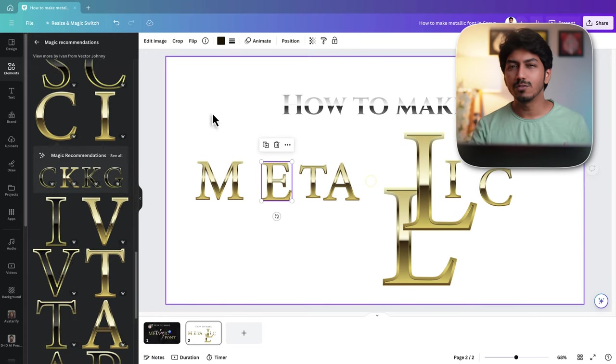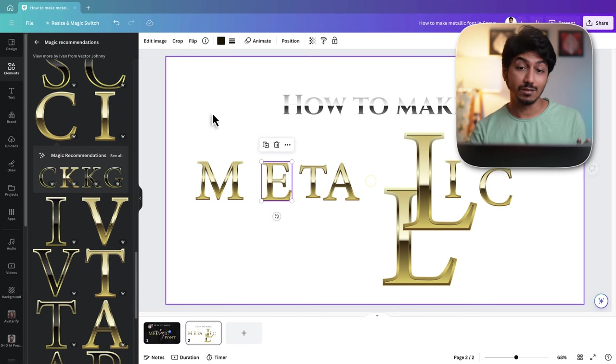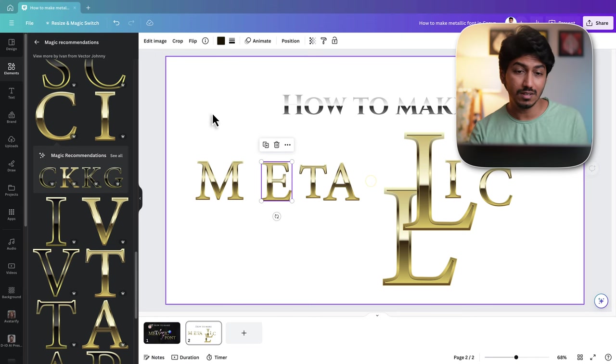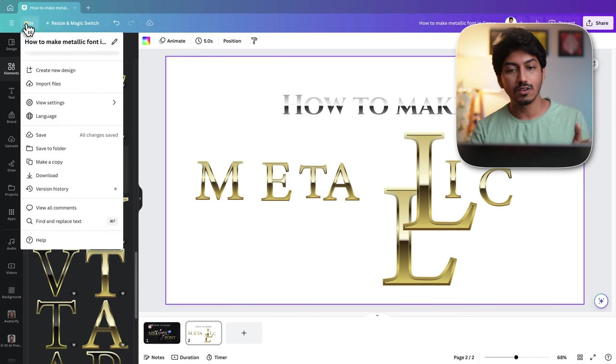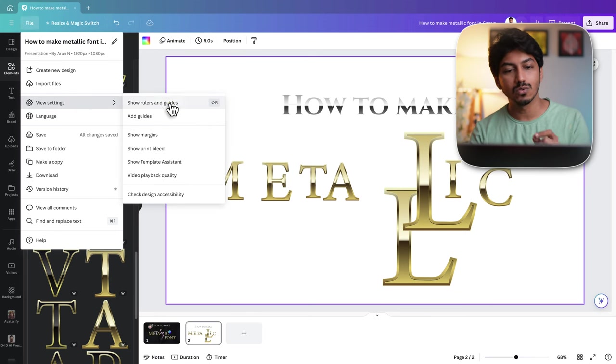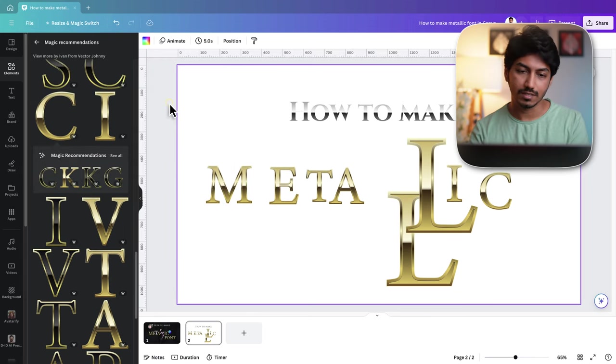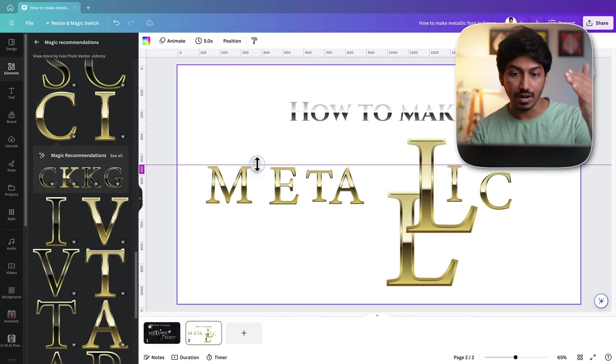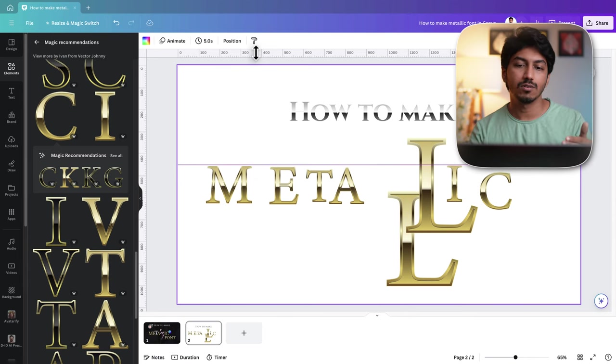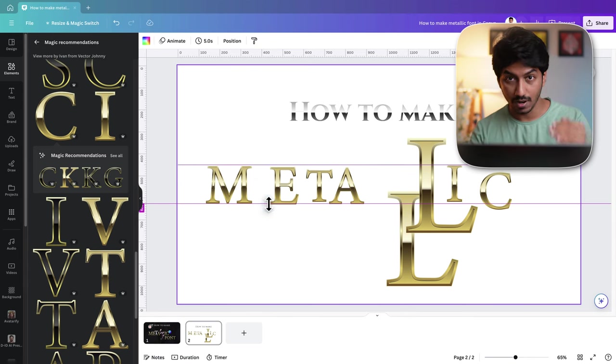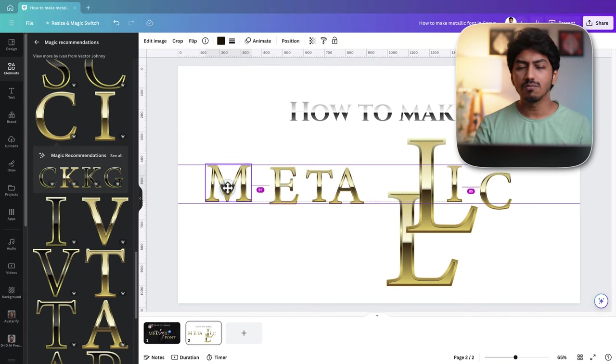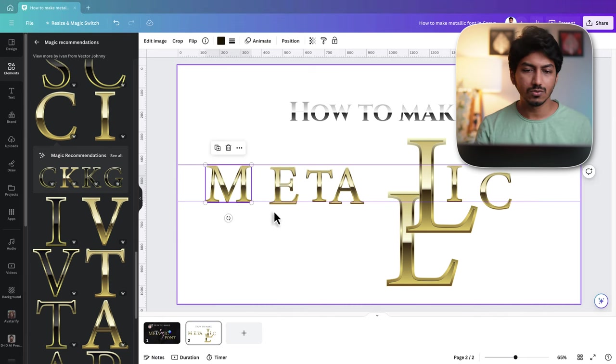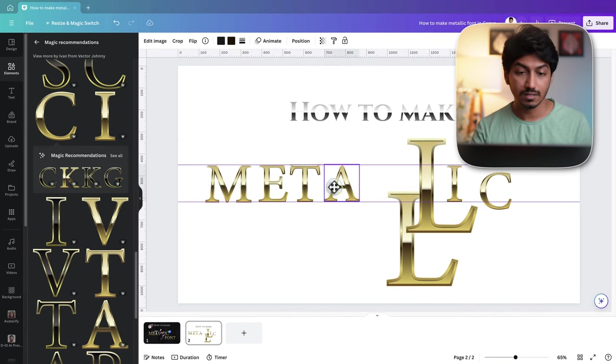You will have to manually resize these texts or these elements actually. If you want a guide to resize them easily, go to file and then click on view settings and then select show rulers and guides and then click on the top ruler and drag a line for the top guide and then drag one more line for the bottom guide.